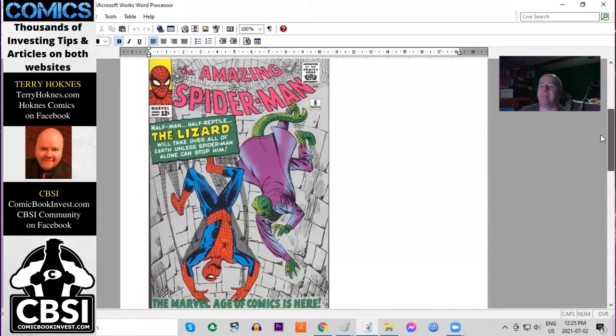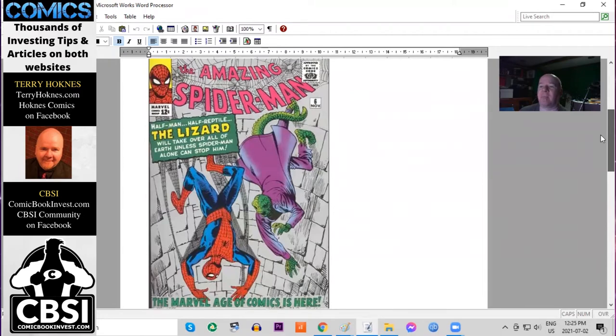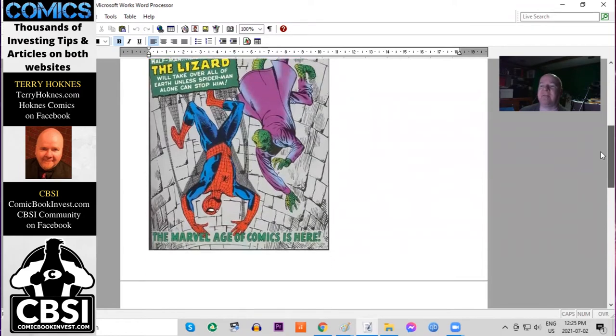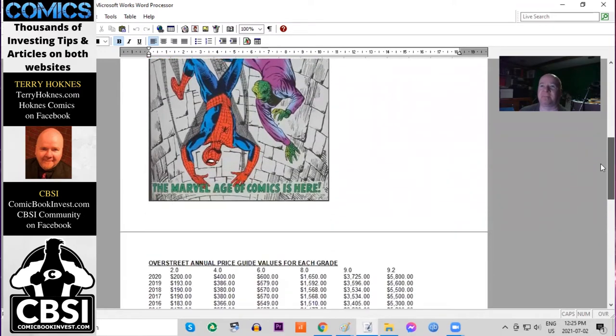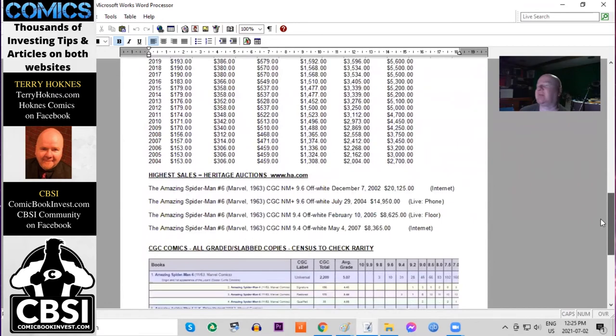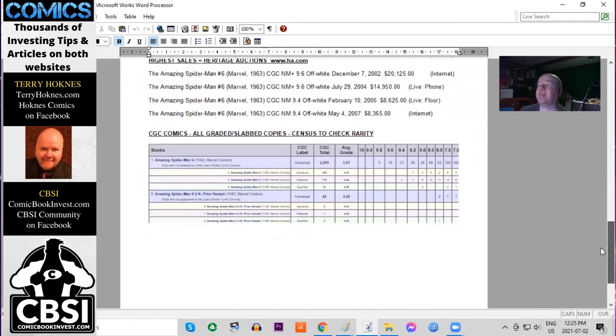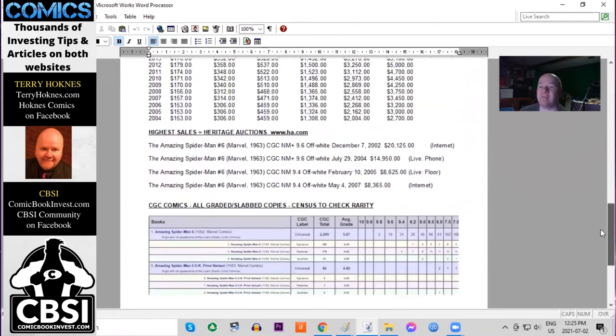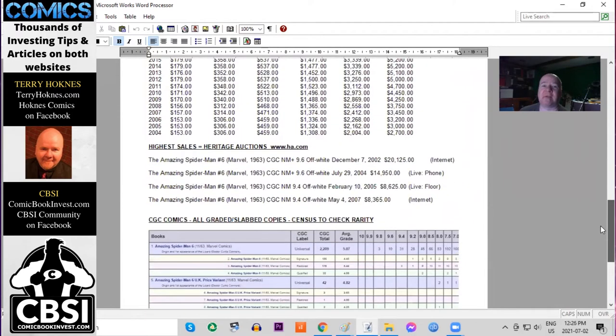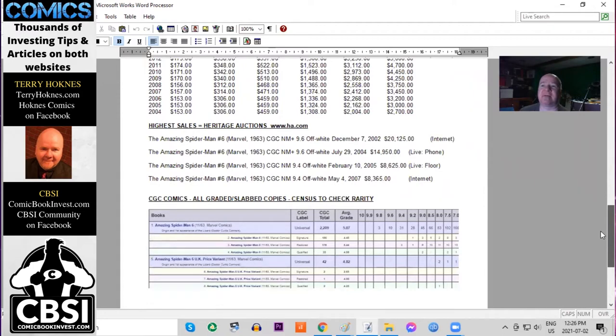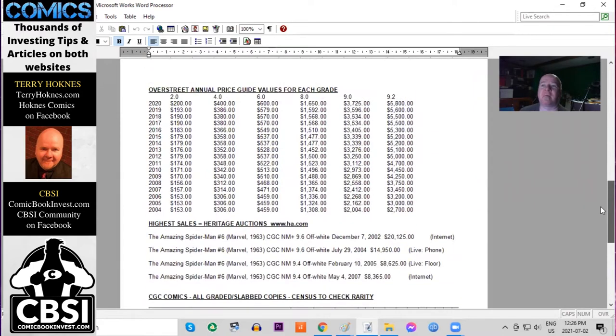Here's the classic cover with a silver background. It even says the Marvel Age of Comics is here. This is actually the second anniversary of Marvel getting back into superheroes, starting with Fantastic Four number one.